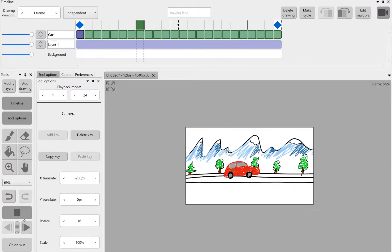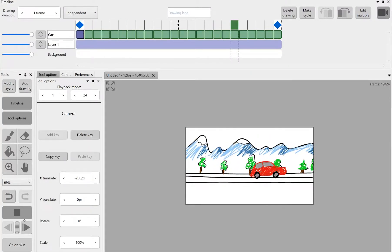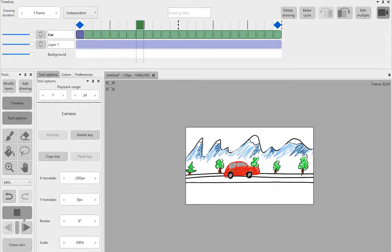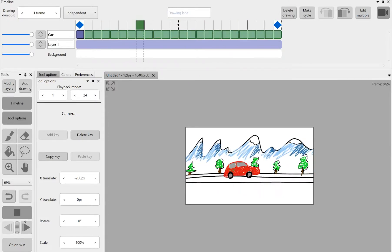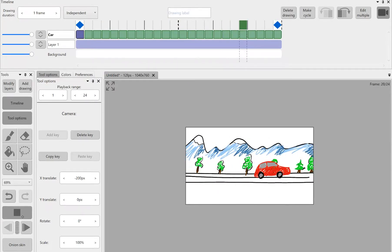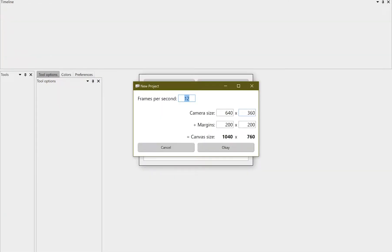In this short tutorial I'm going to show you guys how to use the camera feature in Rough Animator. So right off the bat when we open a new project we get to set a camera size and the size of our margins.